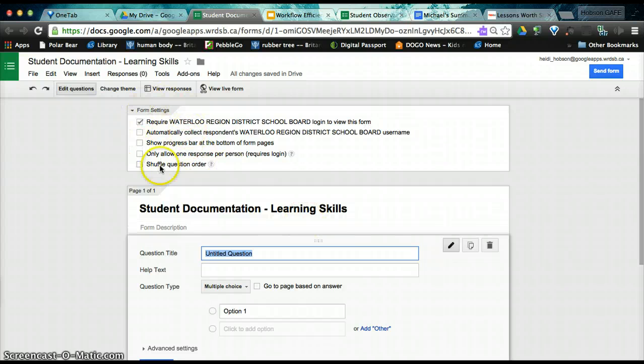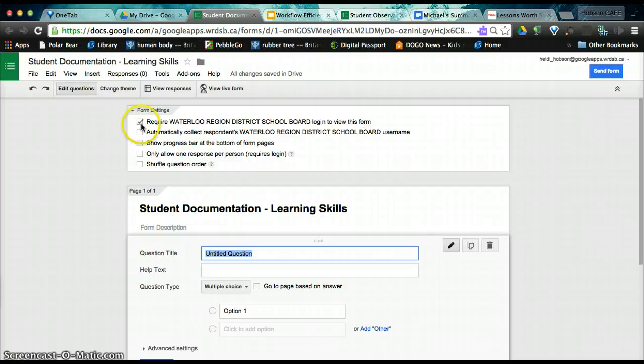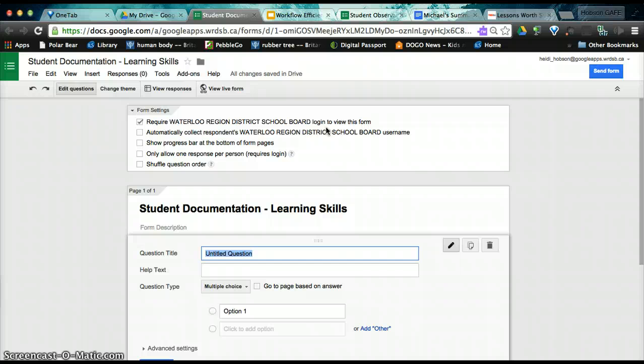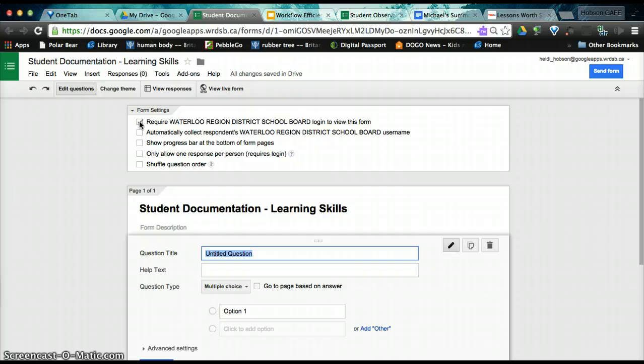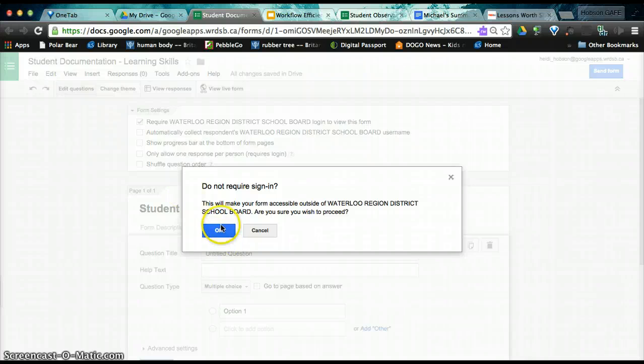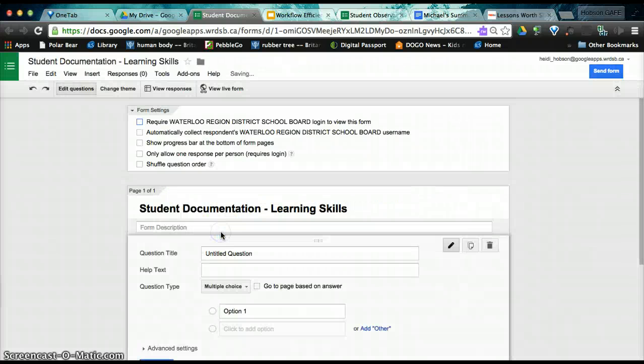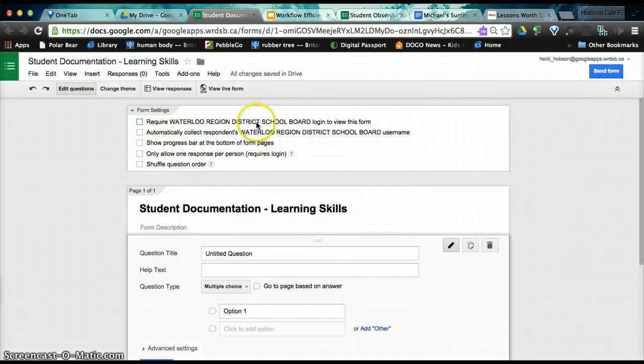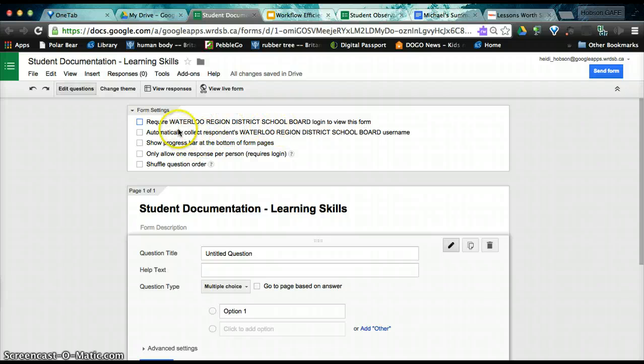Up at the top are some form settings. If you are in a Google Apps for Education environment, you may have a first setting here which requires a school board login. Because it is for teacher-specific use, and you probably don't want to log in every time you use it, I would unclick that, and you'll get a warning, and that's okay.